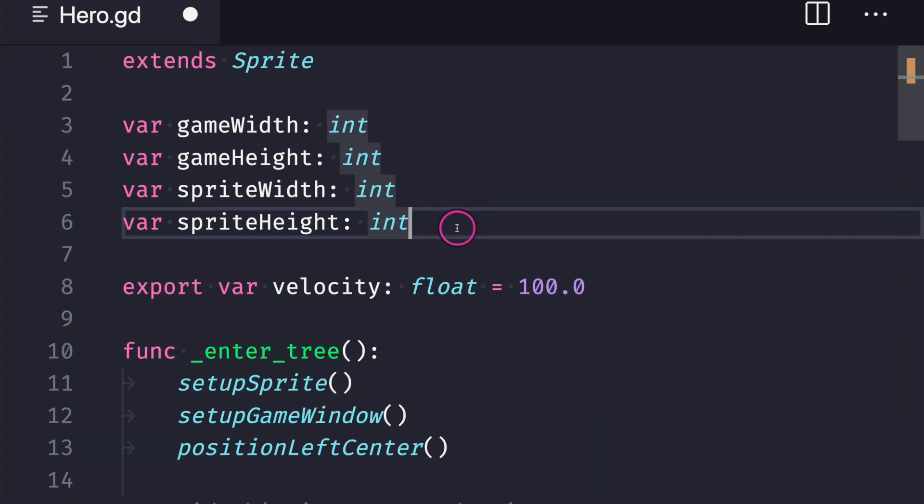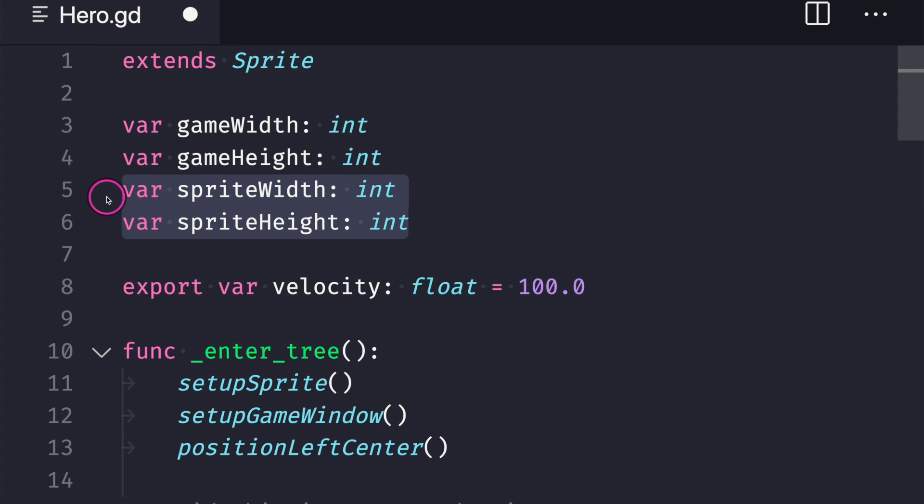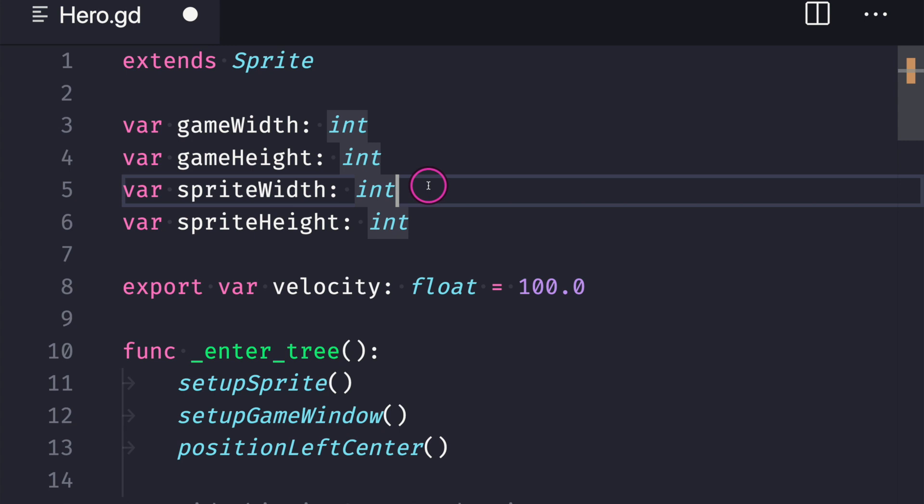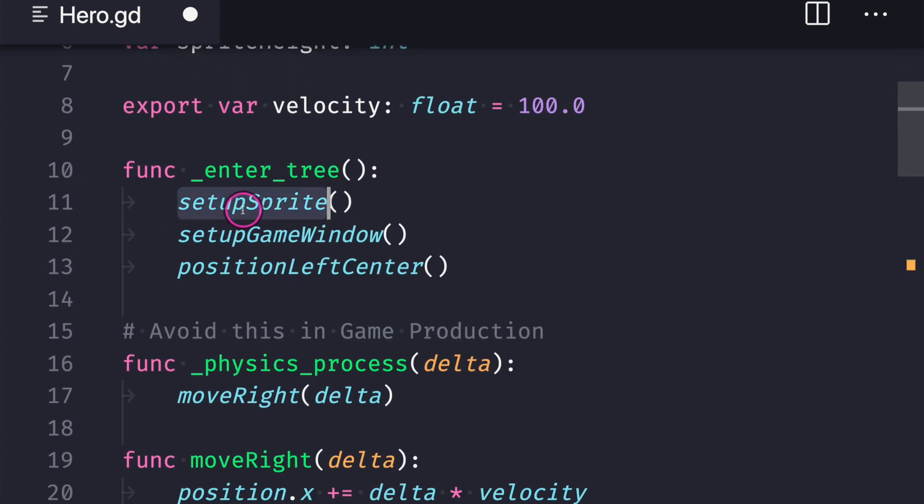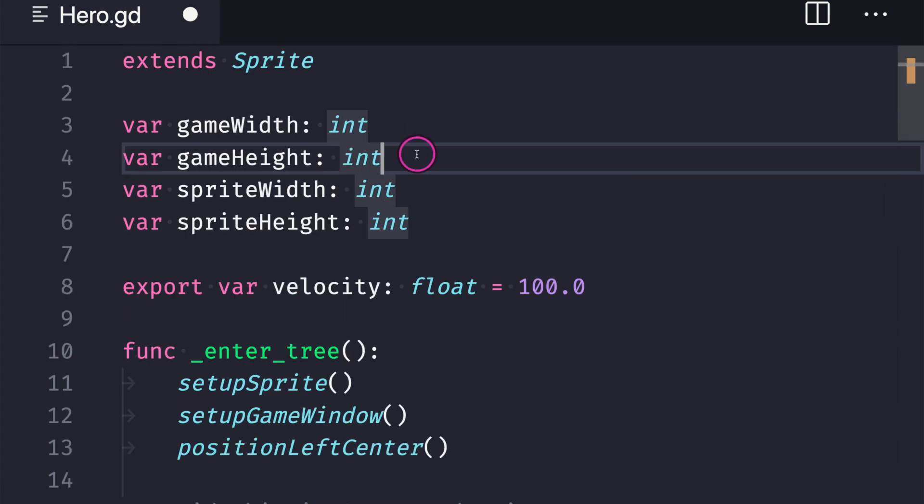And as a matter of fact the same is true for sprite width and sprite height because our sprite width and height do not change values we could directly access our texture property and assign the width and height of our image right here in lines five and six instead of creating the setup sprite function.